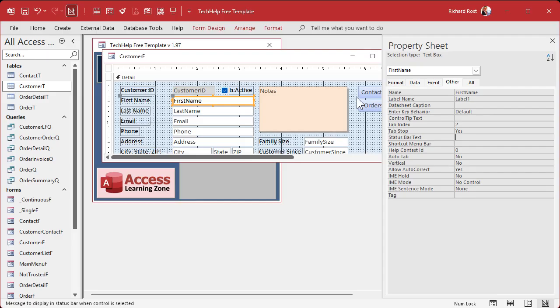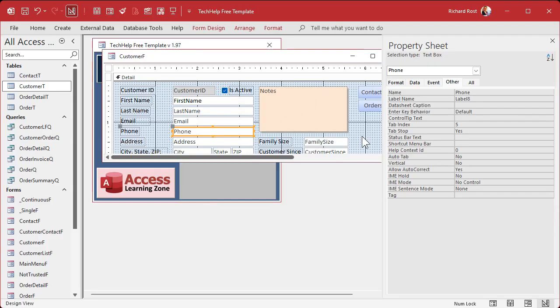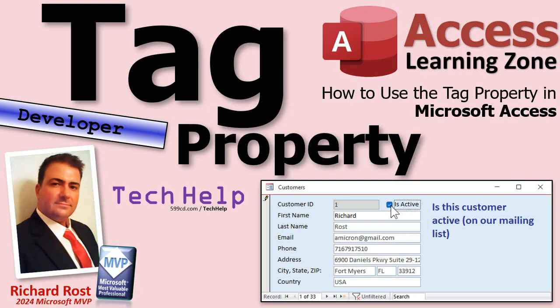Let's say you want to make a nice big instructions label and as the user moves from field to field you want to display big instruction information in there for them. Right when they click on or tab to a field, it says something like 'Is this customer active on our mailing list?' — explaining what that field is all about, nice and big. As you move from field to field, this can change. We can store that text in the Tag property of each of those controls.